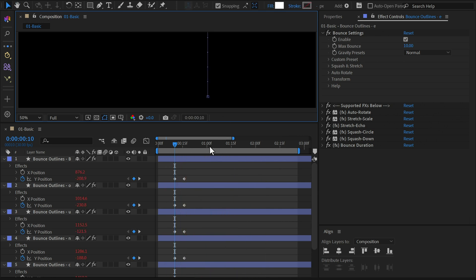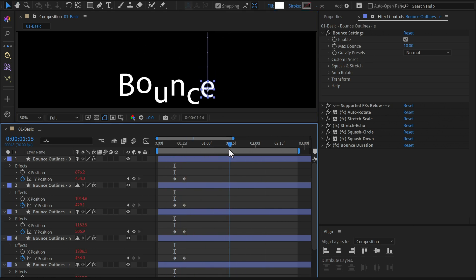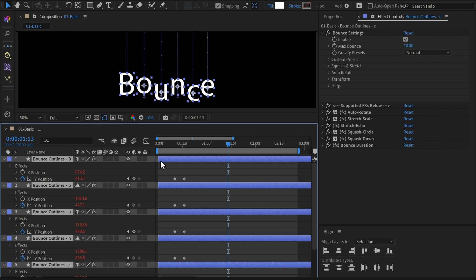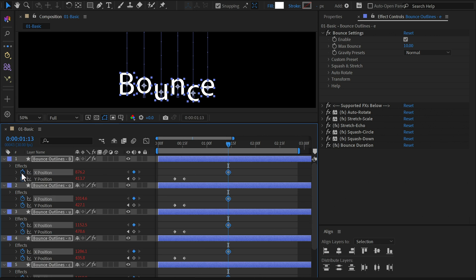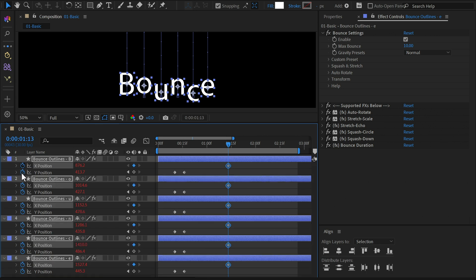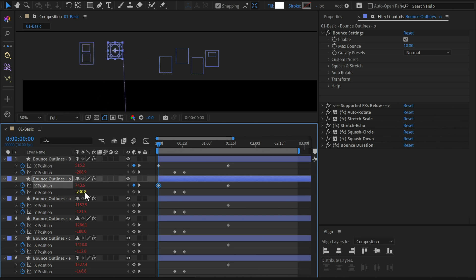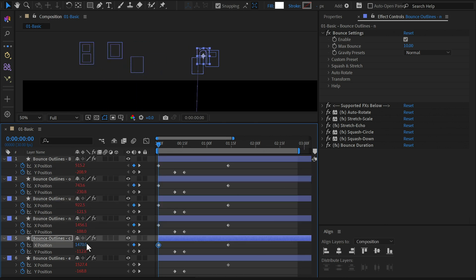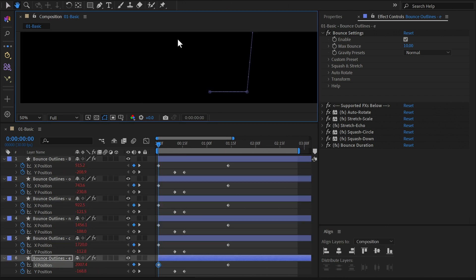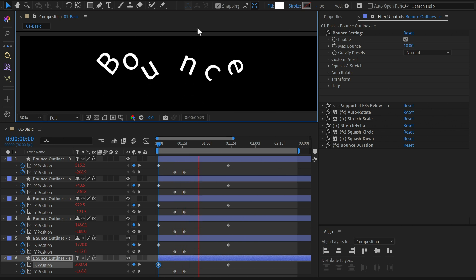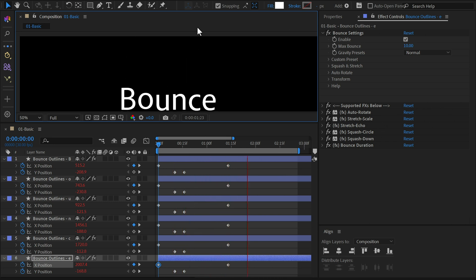Select all layers and go to where the animation is starting to settle. Add keyframes for the X positions here. Go back to the start of the animation and adjust the X position of each letter, so they enter the screen from slightly different angles. Keep adjusting the keyframes until the movement feels right.